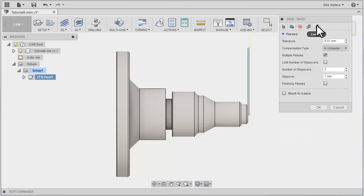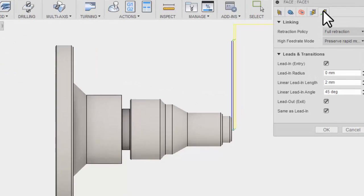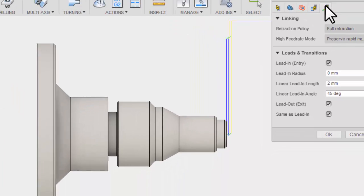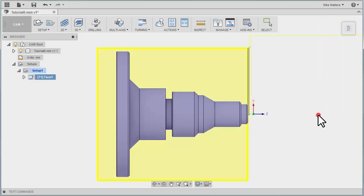On the Linking tab, we can control how the tool will move from one cut to the next. It also controls how the tool will lead in and lead out of the cut. The default is to lead in and out on a two millimeter linear move at a 45 degree angle. There's really nothing for us to change here. We're going to say OK.